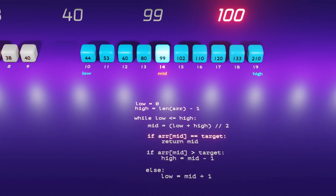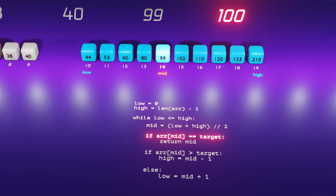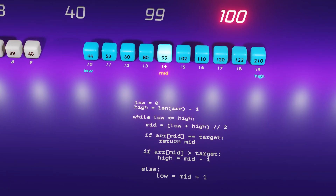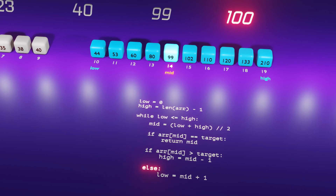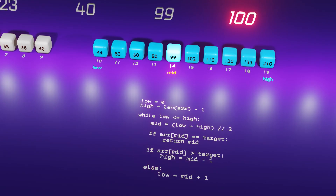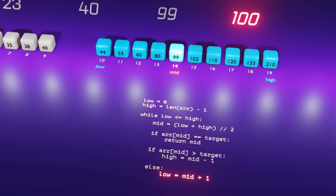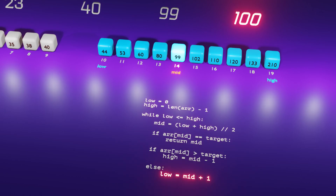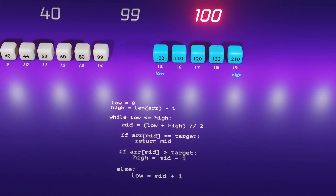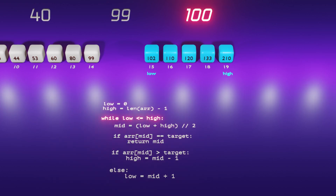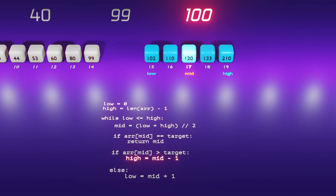However, if the target is 100 instead, the condition if array of mid equals target will not be satisfied. In such a case, we proceed and check if array of mid is greater than the target. If this condition is also not satisfied, we move to the else part, which handles the scenario where array of mid is less than the target. In this situation, we adjust our search range by increasing the value of low to mid plus one, ensuring we continue searching in the upper half.